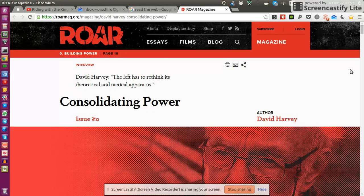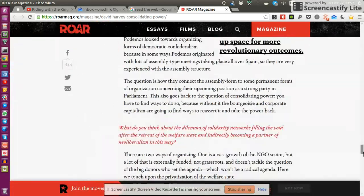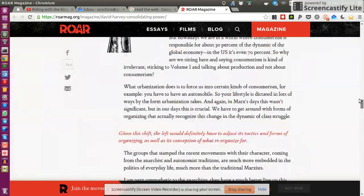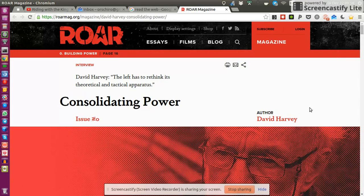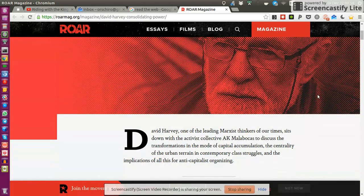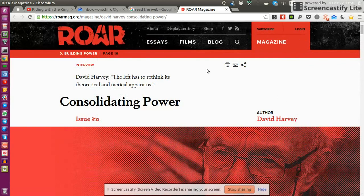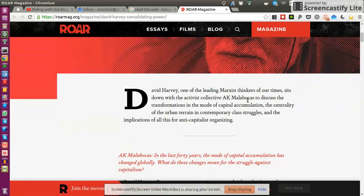Hello. I was wondering about the following. Imagine you open a very nice article page, like in this example. Someone sent me this link to this article called 'Consolidating Power.' As you can see on the scroll bar, it's a very long article, which might be very tedious and exhausting to read in front of your computer. Personally, I don't like to read on my computer screen.